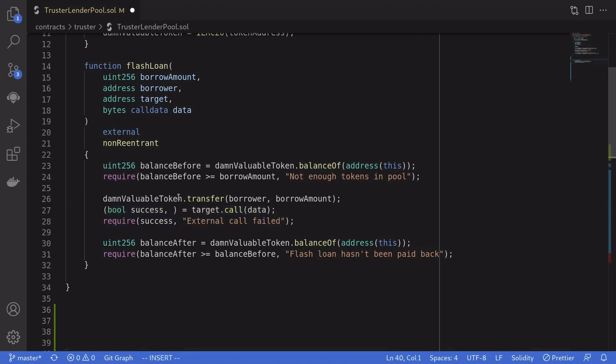Let's go over the solution. How do we drain the tokens from this contract? The basic idea is that we'll be able to approve ourselves to be able to spend the tokens locked in this contract when we call the flash loan function.